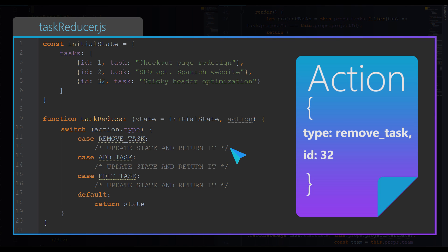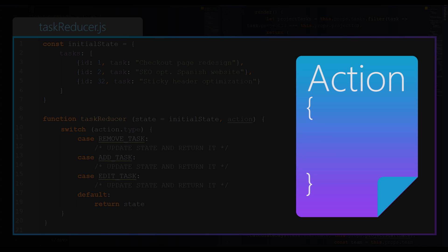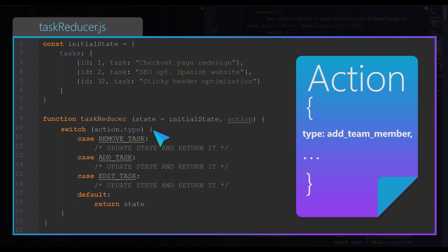And this is where we update the state by removing task with ID 32 from the array. But if dispatched action type is for example add team member, which is not handled in this switch, it is a kind of action handled by another reducer, not task reducer.